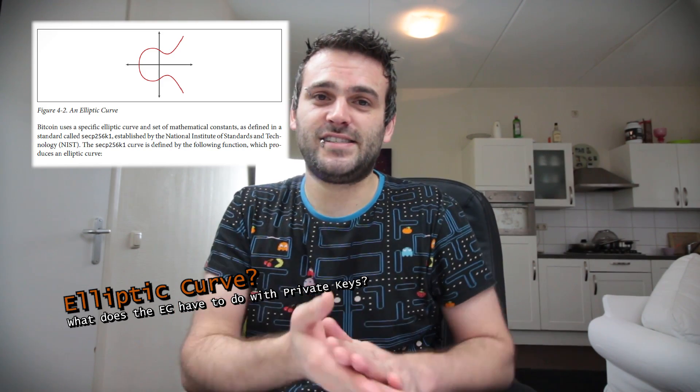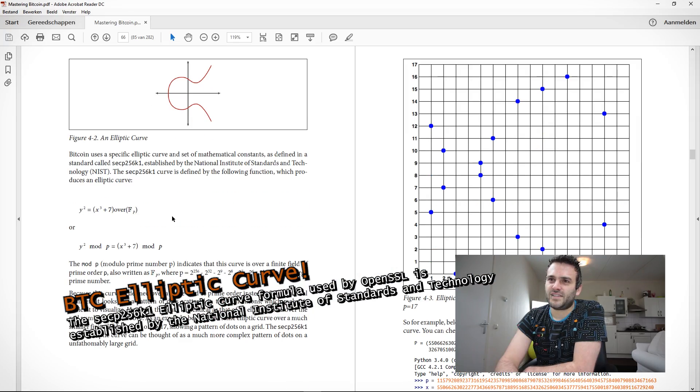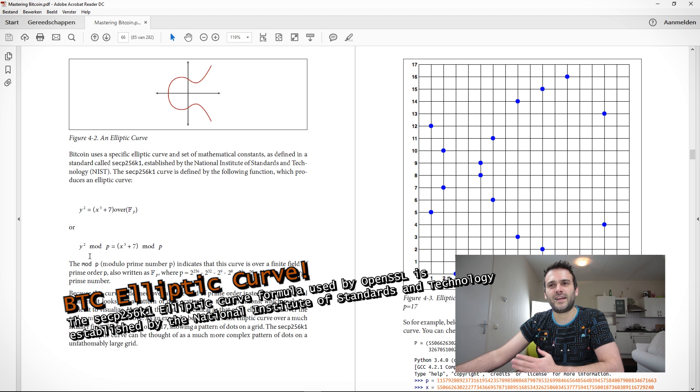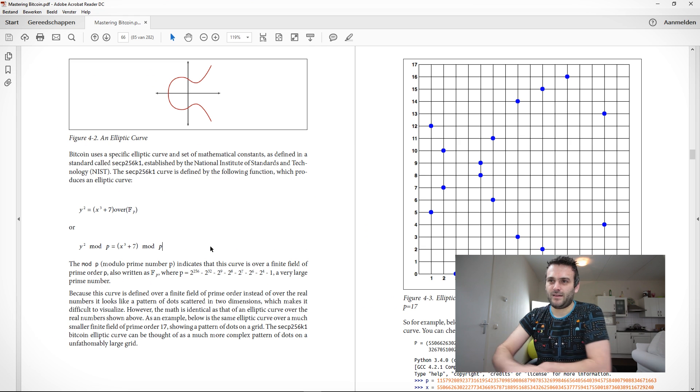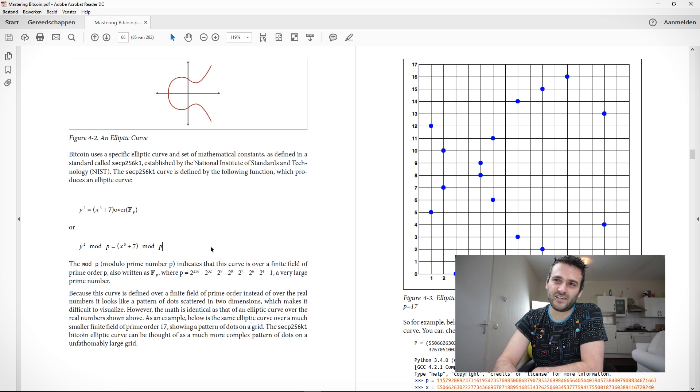We have an elliptic curve where X and Y are positions on the curve. The private key is actually an X and Y coordinate — a location on the curve in binary numbers. You can split the private key in half: the first part is your X coordinate, the second part is your Y coordinate. Bitcoin uses a curve represented by this formula: Y squared modulus P equals X to the third plus seven, modulus P.